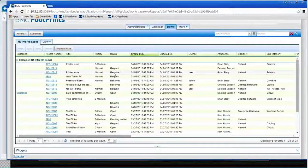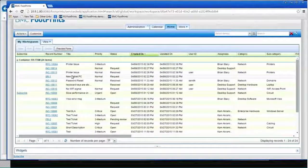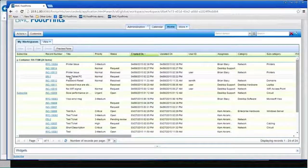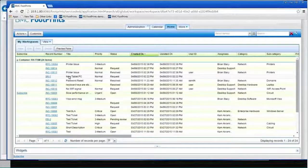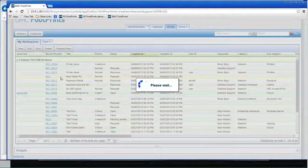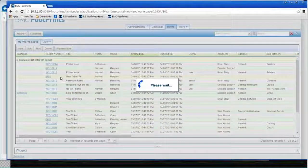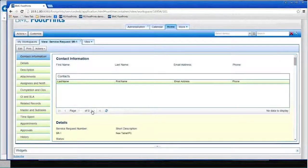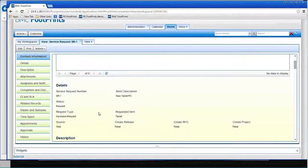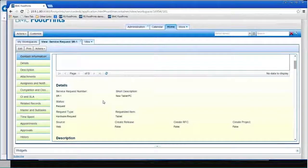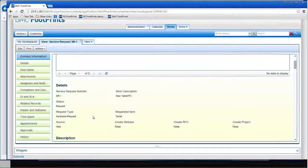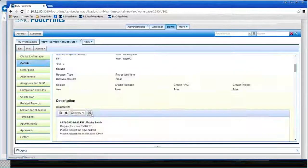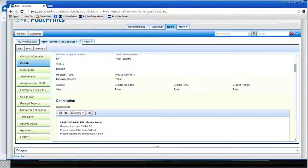And the next thing I'll do, and I'll try to move a little faster here, is let me go ahead and go down to the new tablet that he's wanting. And so let me open that up. And he says he wants a new tablet and a hardware request of tablet. And he wants an Android, a 10-inch Android.